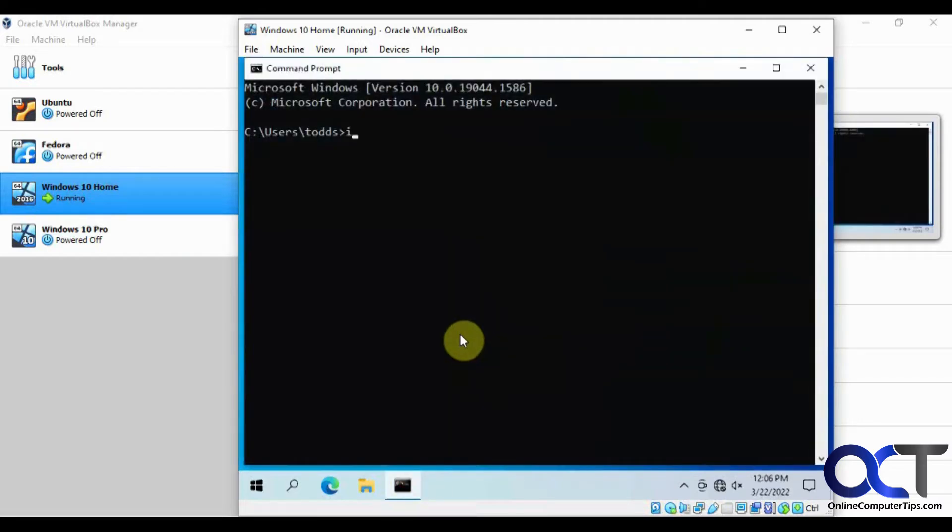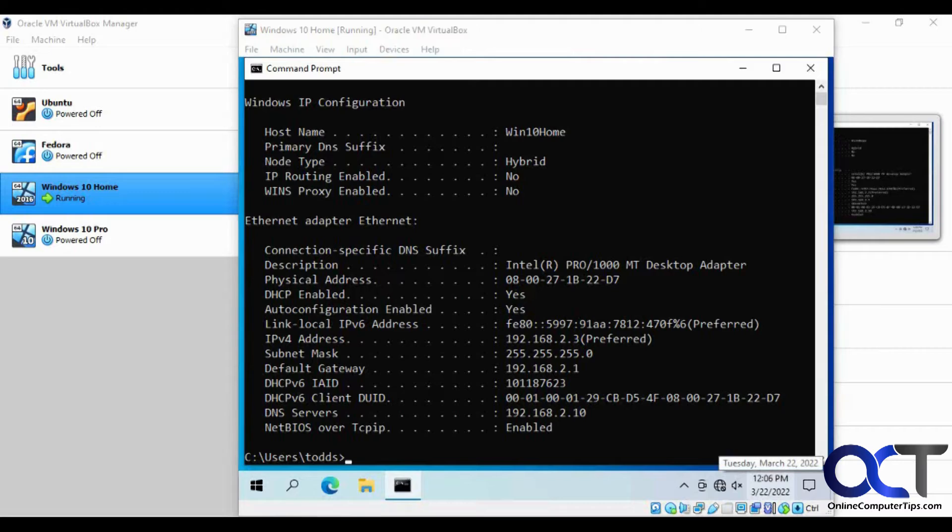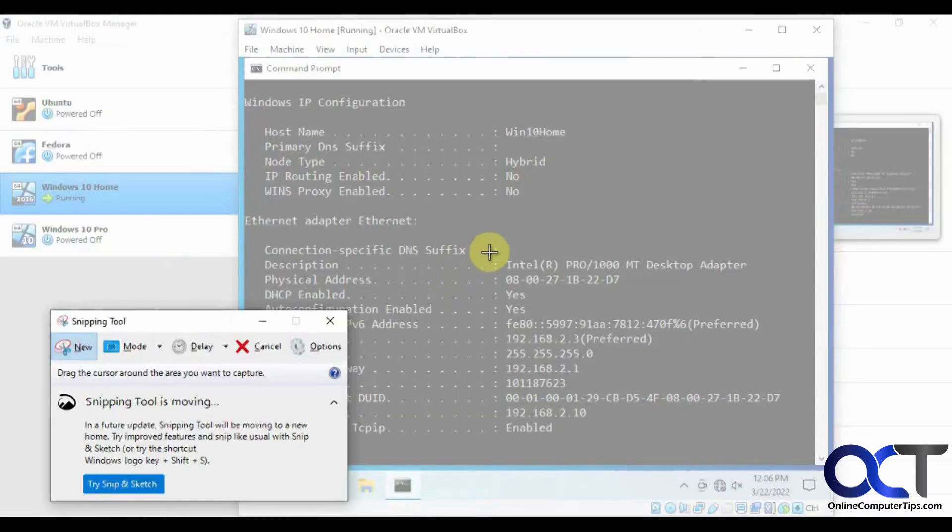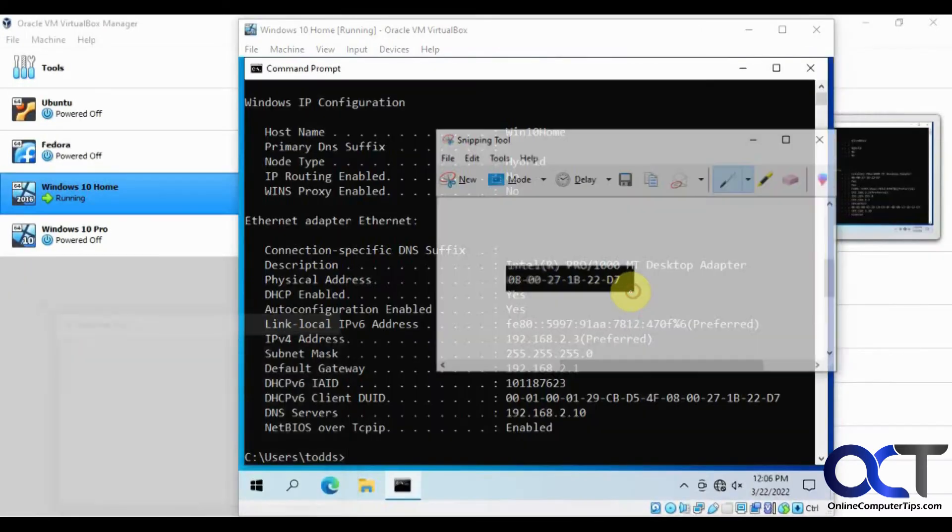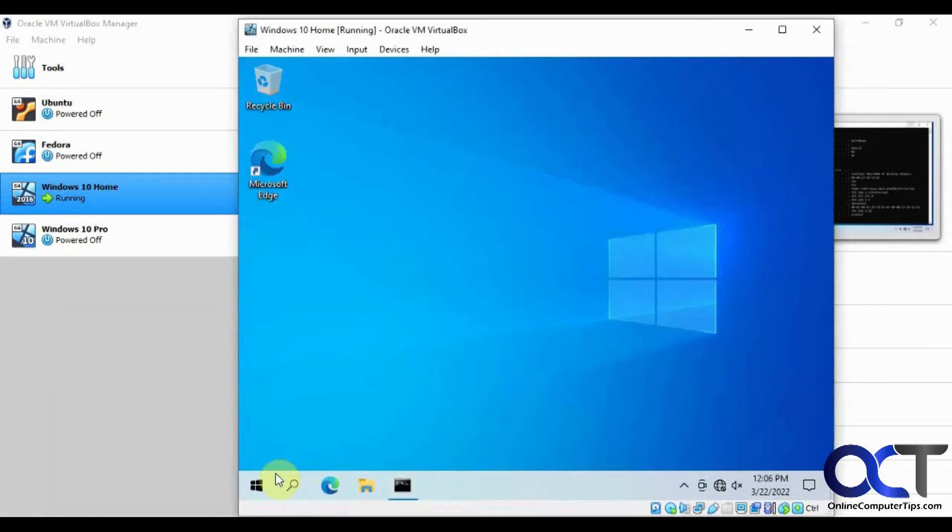So if we do an ipconfig /all, you can see there's our MAC address right there. We'll take a little picture of that. Okay, so now we'll shut it down.